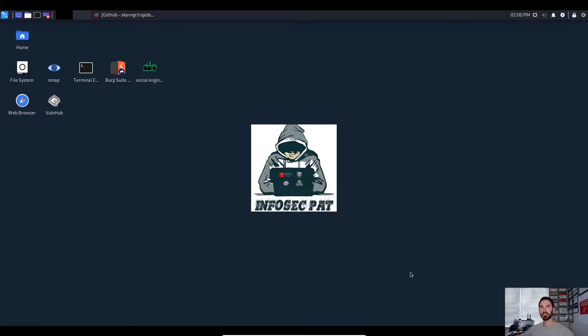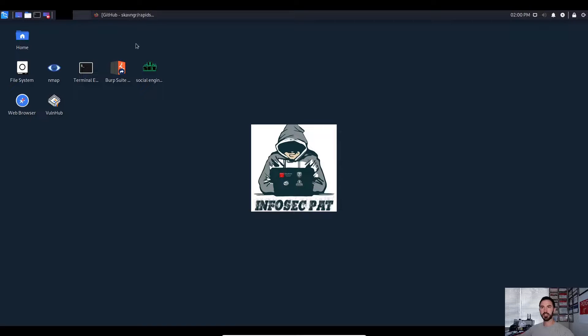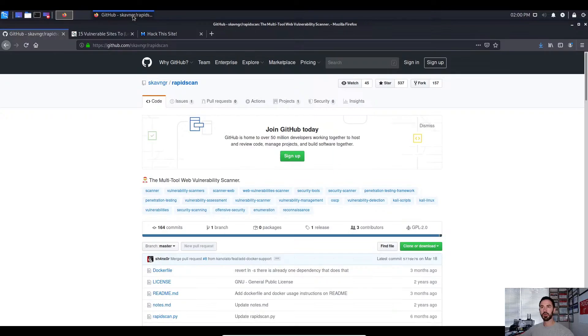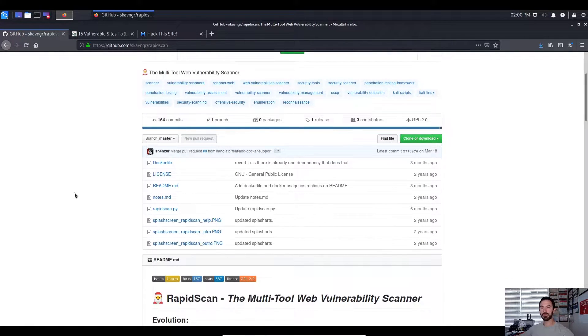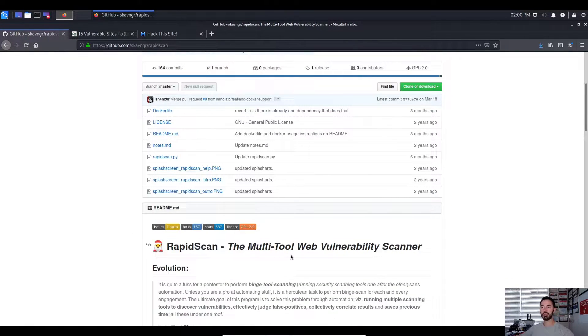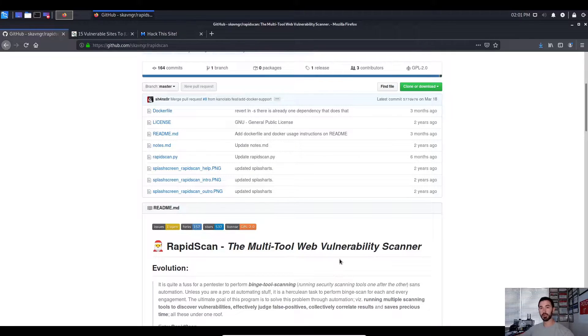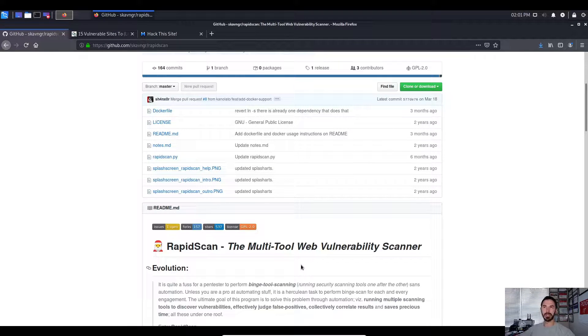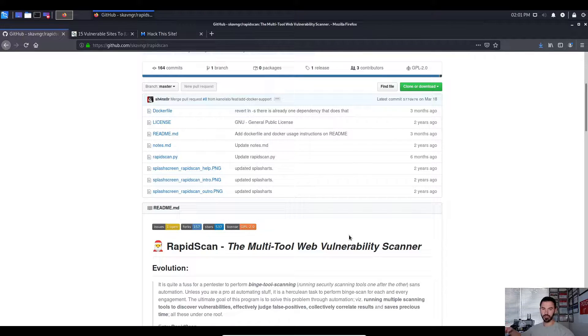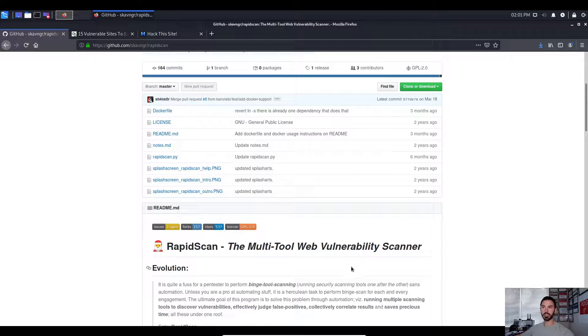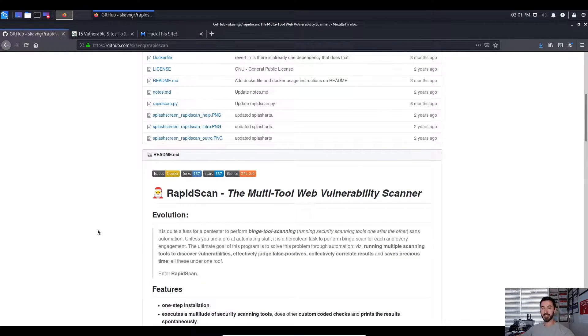Hello guys, welcome back to my channel. So in this video what we're going to be doing is installing and configuring RapidScan. So RapidScan is a multi-tool web vulnerability scanner. We're gonna be doing this in my Kali Linux box and I want to leave the link in description below to actually install it, get it configured, and do a scan.